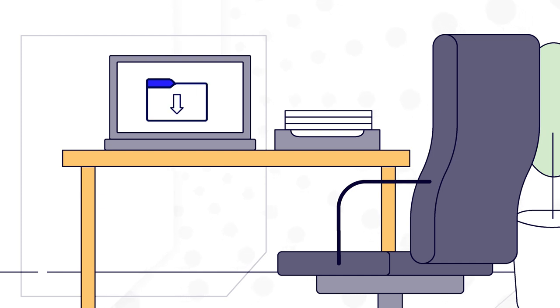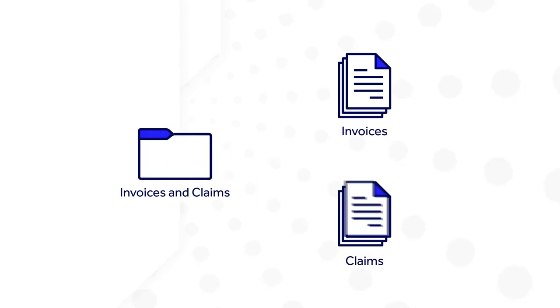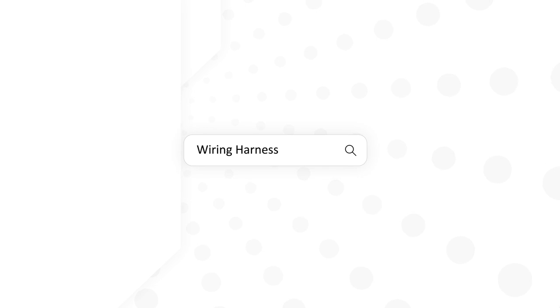Then, she would manually download all PDFs, classify them, and then transfer information—invoice or claim numbers, dates, names of parts, and prices—to different databases. Some days, Regina would spend hours doing manual data entry.